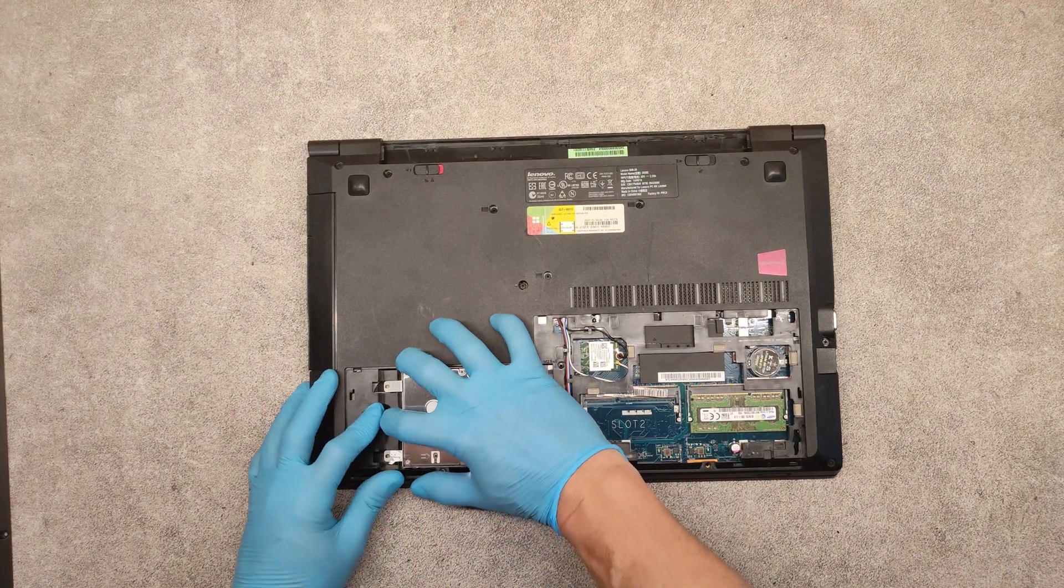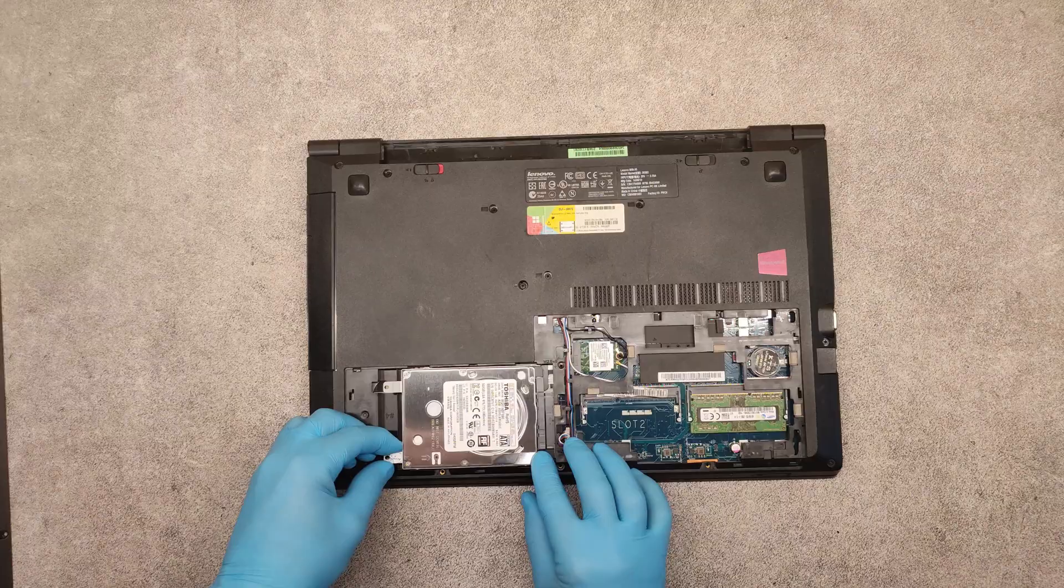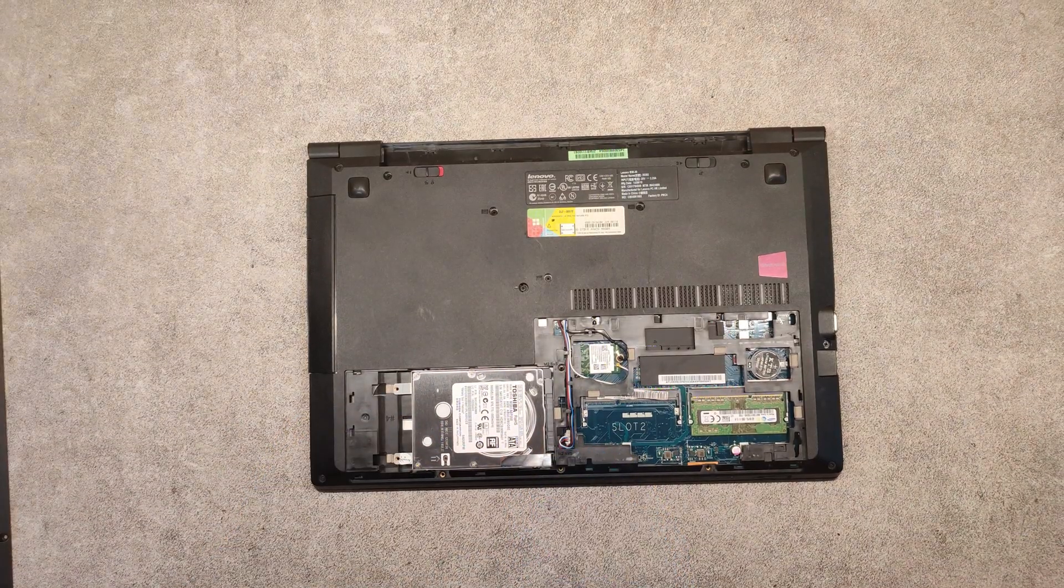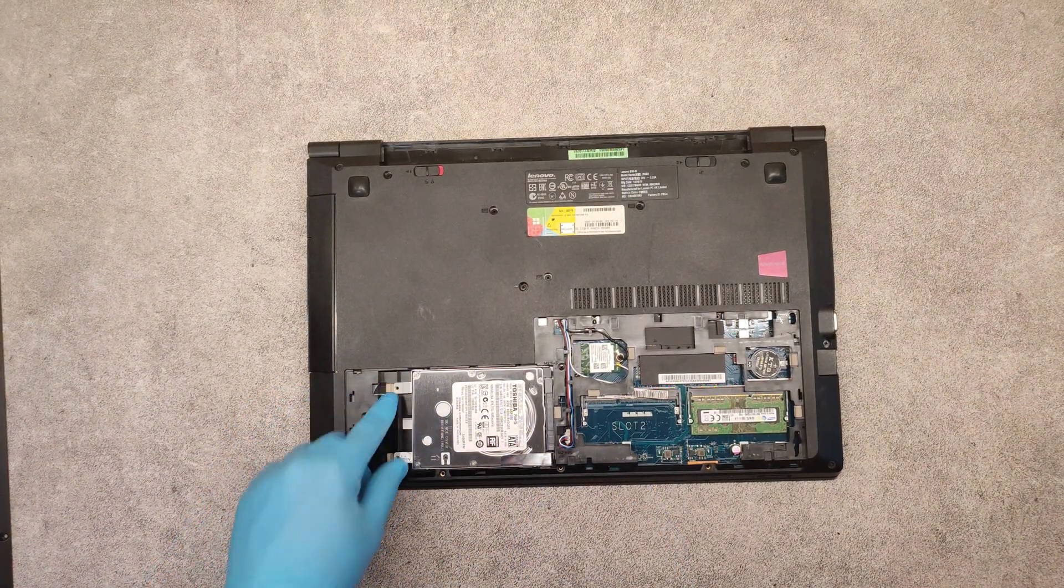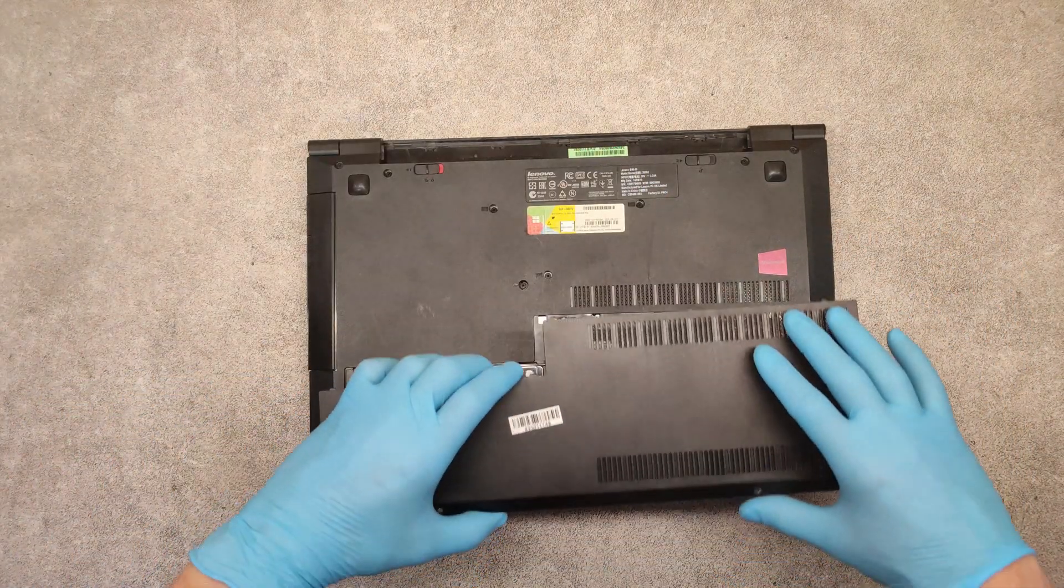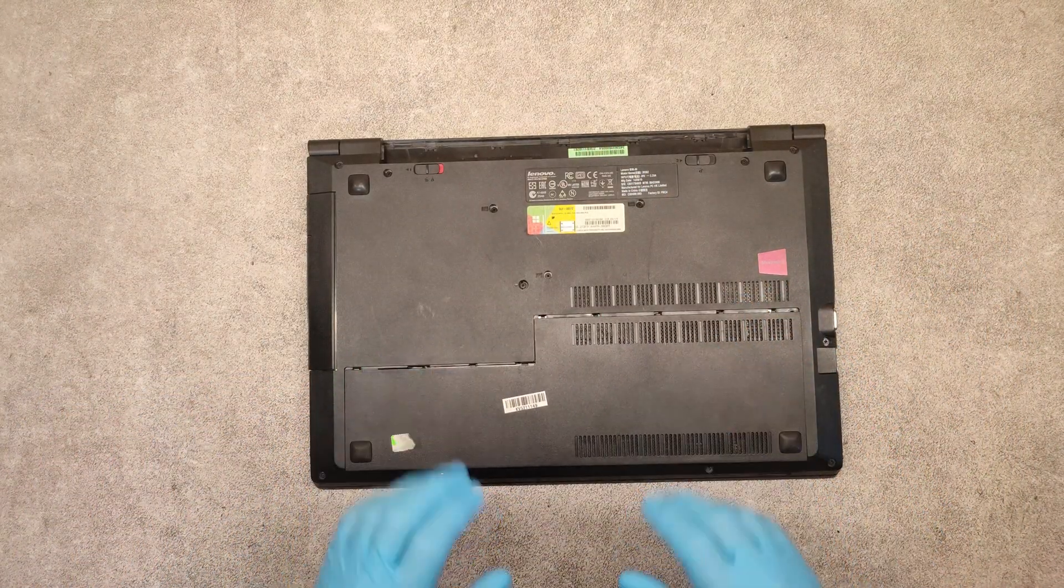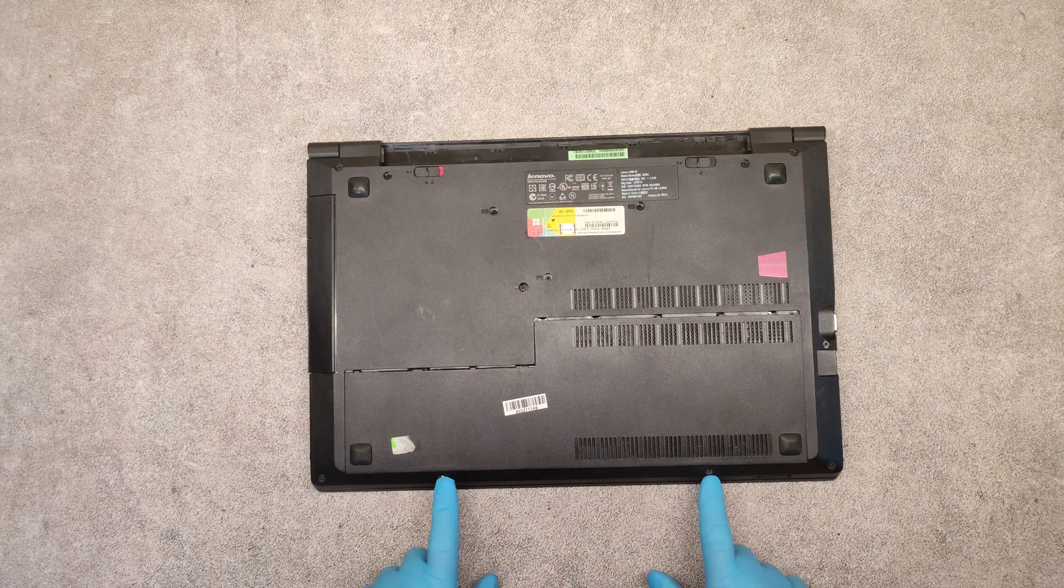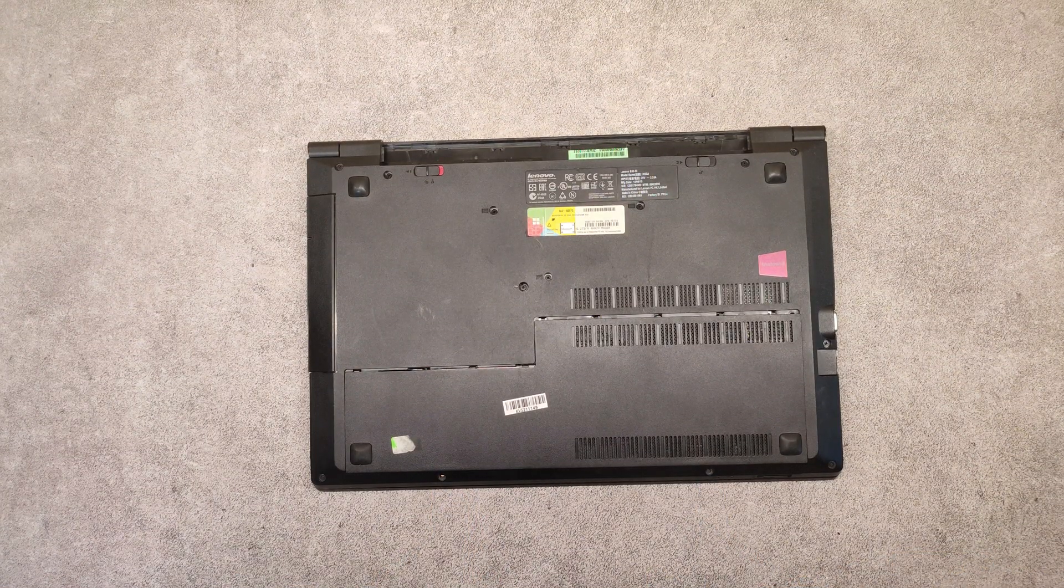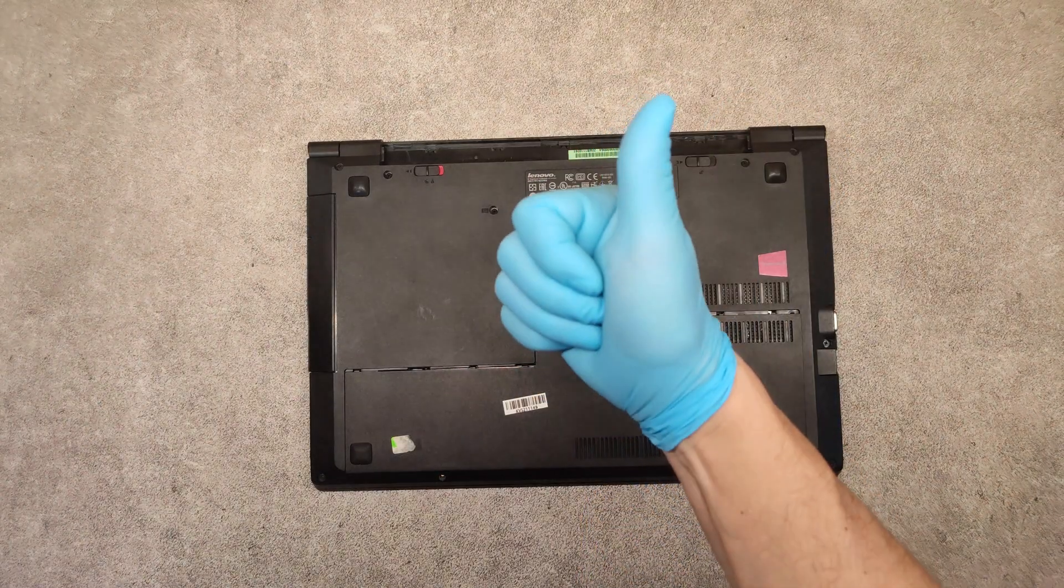Slide it to the right. Screw back the screws, put this cover on and screw the two screws of it, and that's it. Thank you very much. Good luck.